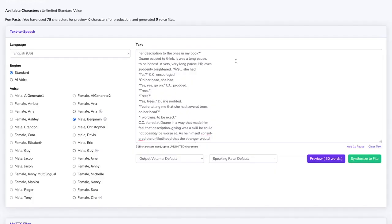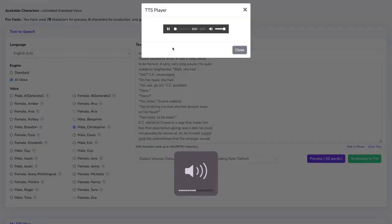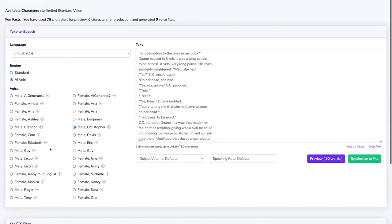It's just so engaging and you can play around with either standard or AI voices to see how they sound and you can go for Christopher now for example. And we can see it sounds a bit different than Benjamin and we have these tens of voices for each language.